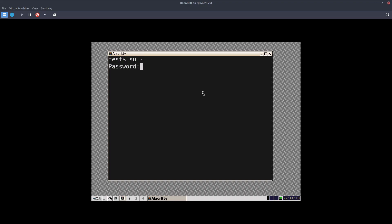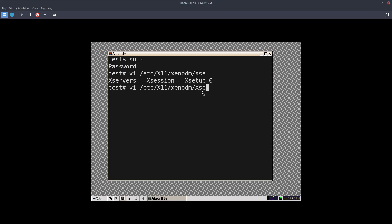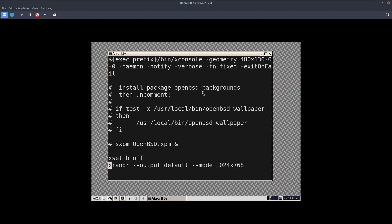The first thing that you have to do is switch to the root user and then go to the /etc/x11/xenodm/xsetup.0 file and go to the bottom of the file at this line, which is xrandr --output default --mode, and then set the screen resolution that you wish. In my case, I put 1024 by 768 just to have it as a small window on my desk. Once you have done that, reboot your system, and then you should see the desirable screen resolution in your virtual machine.